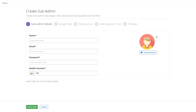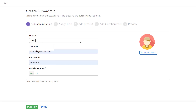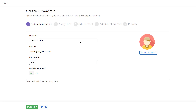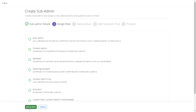Here is where you will create your sub admins. Let us enter a proper name, email, password and phone number for your sub admin or faculty. Once you are done, click on Save and Next to proceed.